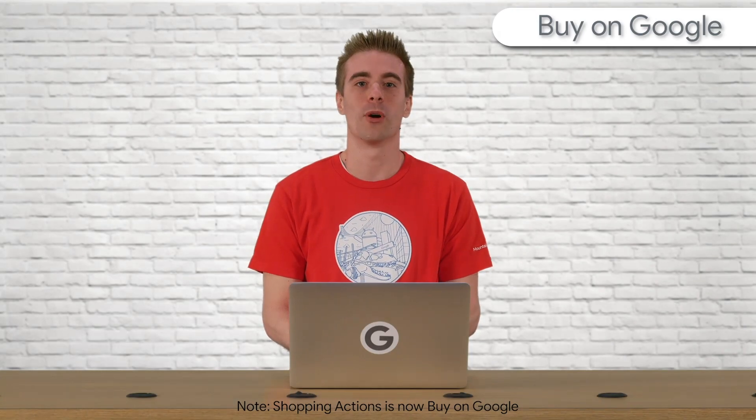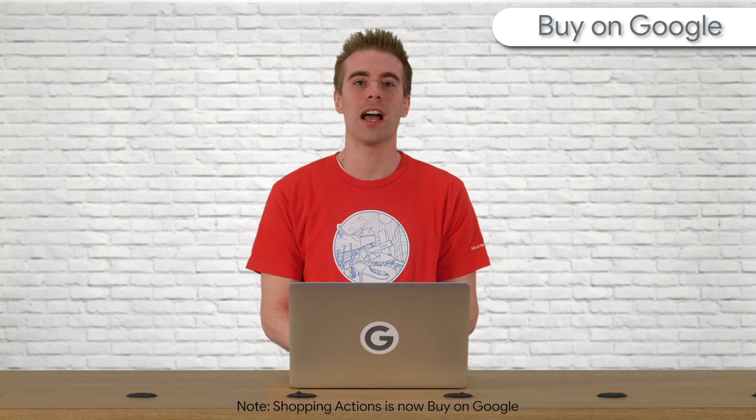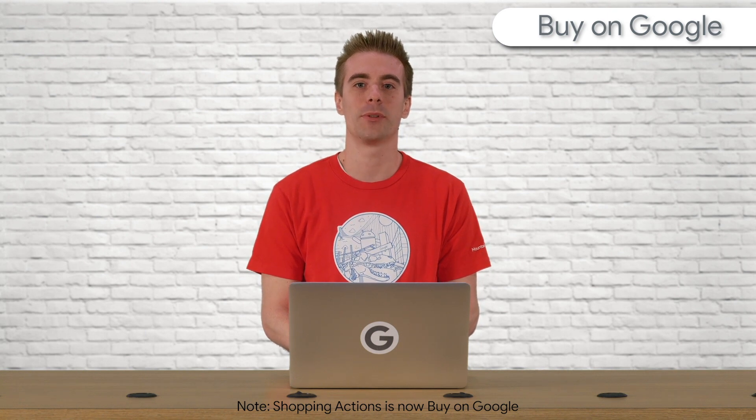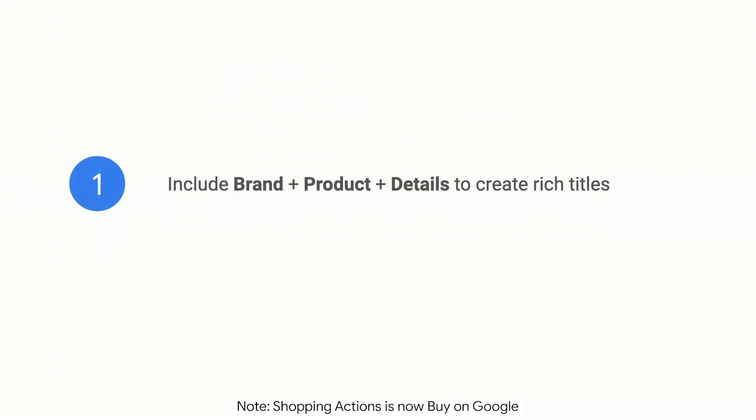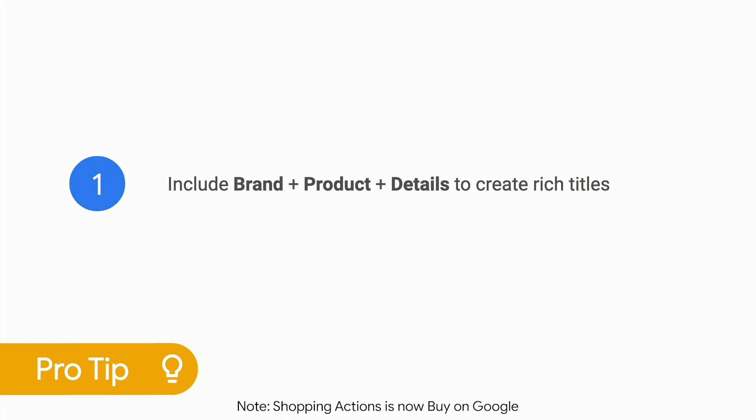Before we move on to part two in the next video, here are five tips to help you optimize your listing. Number one, for better searchability of your product, include this in your title: brand plus product plus variant. Here's an example, black Google T.